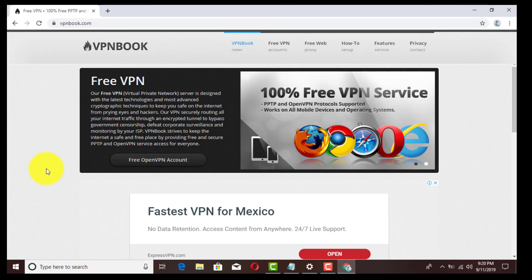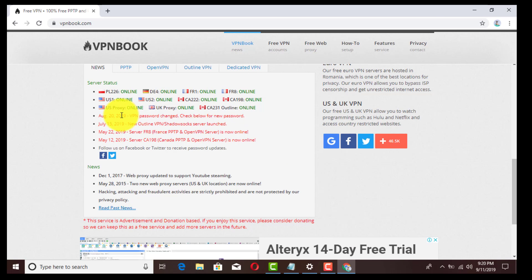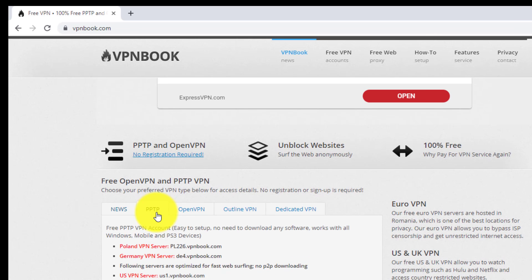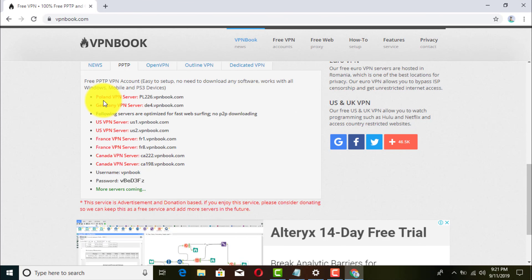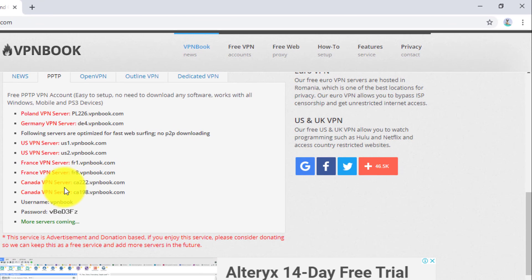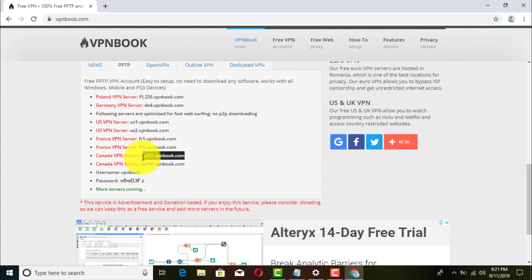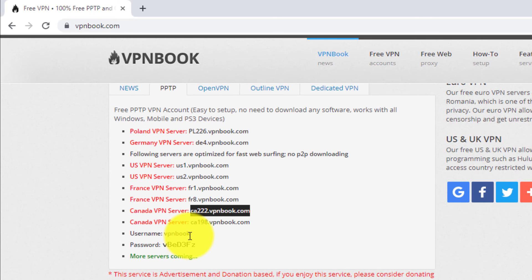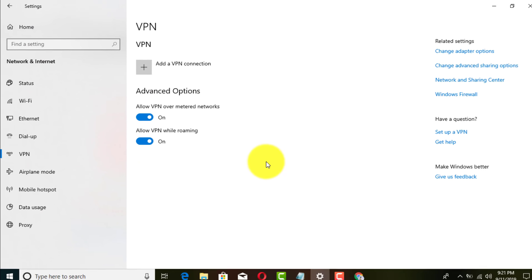Once you're here, you'll see different tabs. Go to where it says PPTP, and grab the location closest to you. I'll go ahead and access one of these Canada locations. Make sure you copy that server address — you can paste it into Notepad. The username and password are the same as the website name: VPN Book.